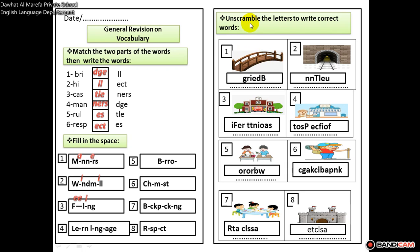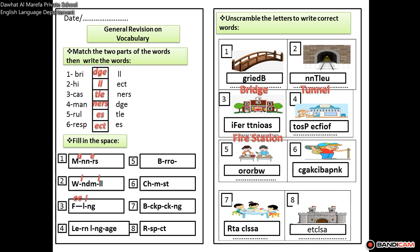Now you have to unscramble the letters to write correct words. Number one is bridge. Number two is tunnel. Number three is fire station. The rest is left for you to answer.